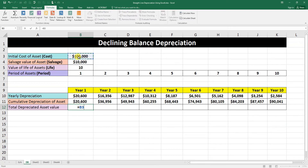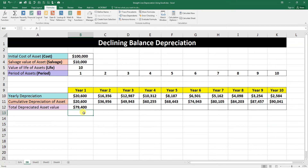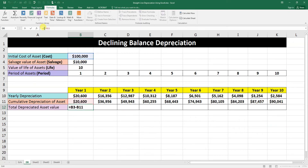Now we need to calculate the ending book value of the asset after each year. Enter an equal sign, then initial cost minus the first year depreciation. The first year ending value of the asset after depreciation is 79,400. We need to make this initial cost cell reference constant using F4, then drag the formula down to the tenth year.